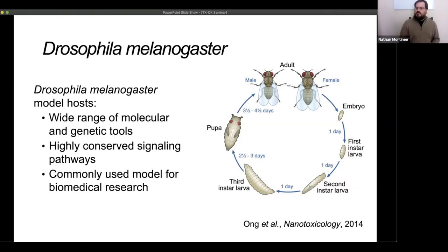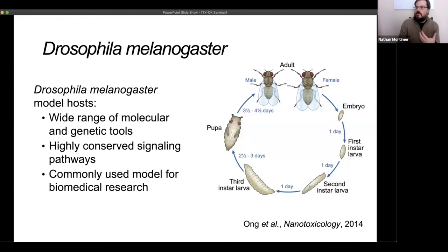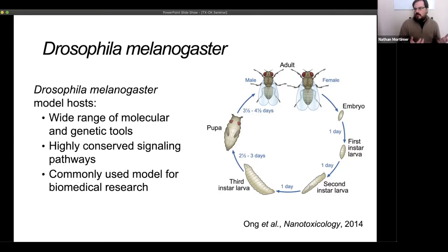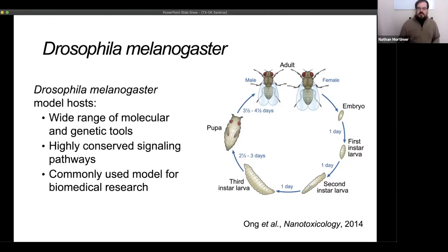We have lots of tools to manipulate Drosophila. They also have highly conserved signaling pathways with human and human disease-related pathways, and as a result they're commonly used for biomedical research. In a couple of projects I'll talk about today, we're actually using Drosophila models of human diseases and studying them in an immune context. Being insects, they have their particular life cycle, and everything I'm talking about is happening during the larval stages.